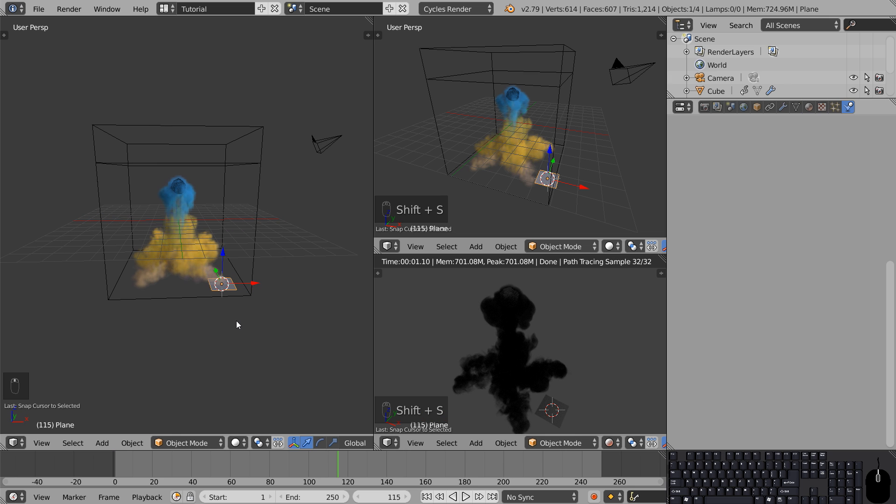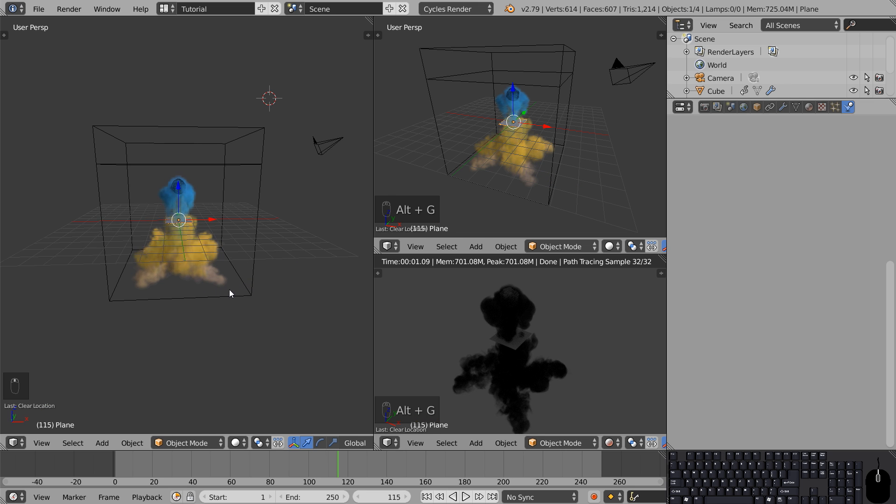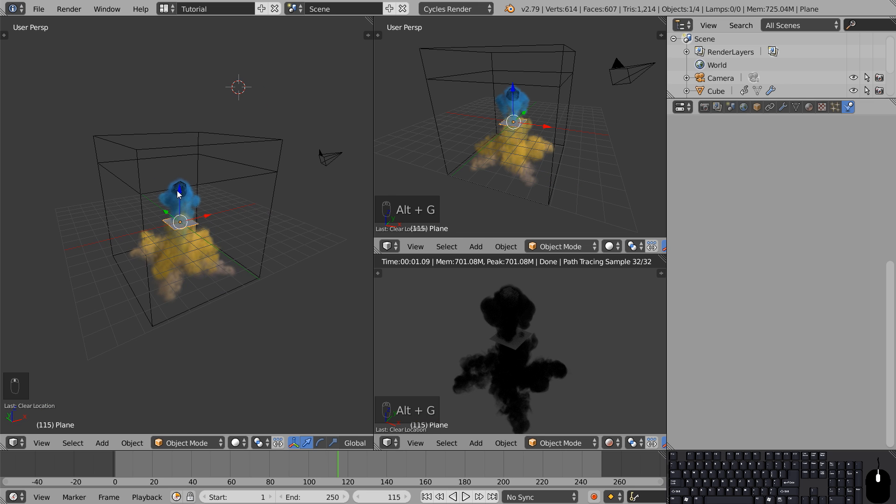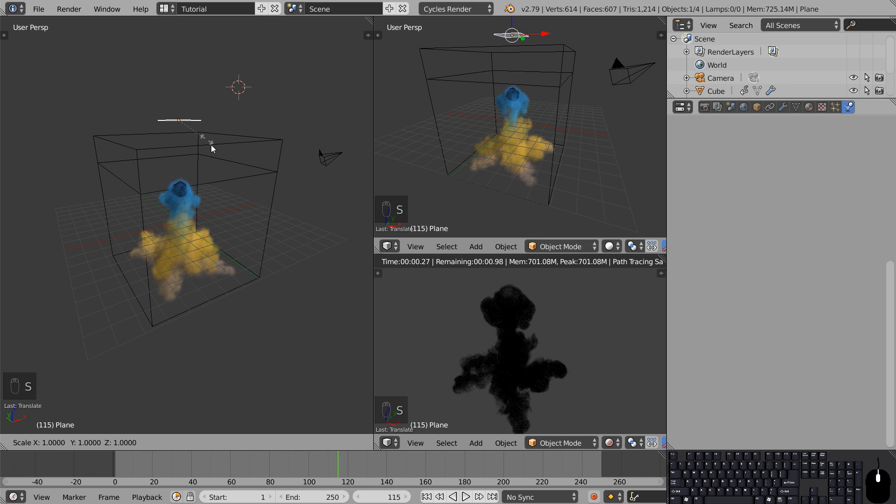Go to Add, Mesh, Plane. Now the plane ended up over there. That's because the 3D cursor determines where new objects are being created. So to reset the position of our plane the hotkey is Alt G. Now move the plane on the z-axis until it's above the smoke domain and scale it up by pressing S.